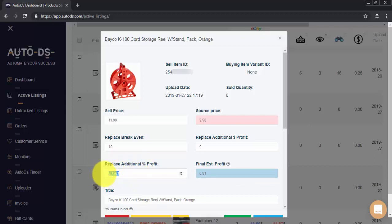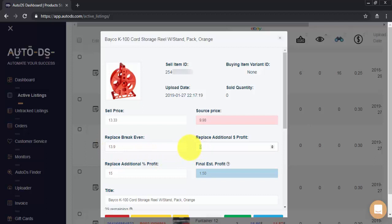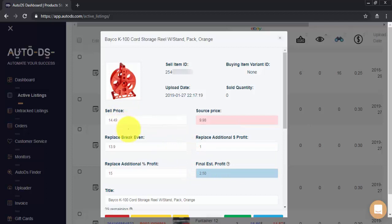We can also change the settings right here. So let's change additional profit settings, break even settings, and additional profit. You can see estimated profit has changed and sell price has changed. Of course this will only be available on the actual listing once we save the changes.